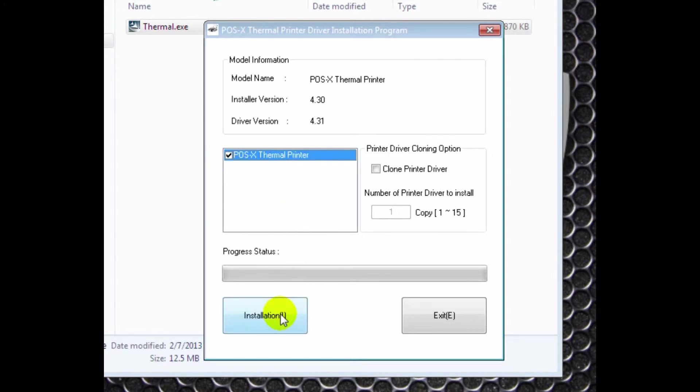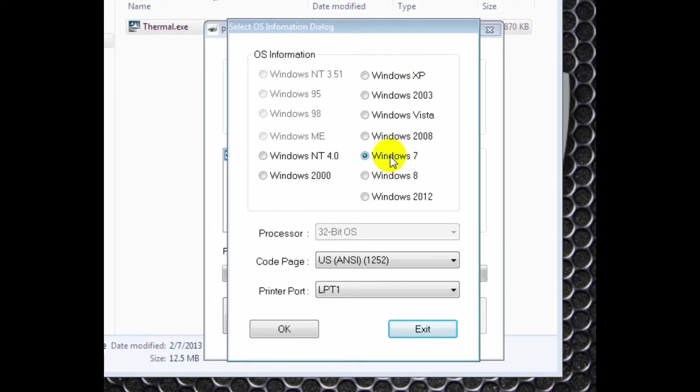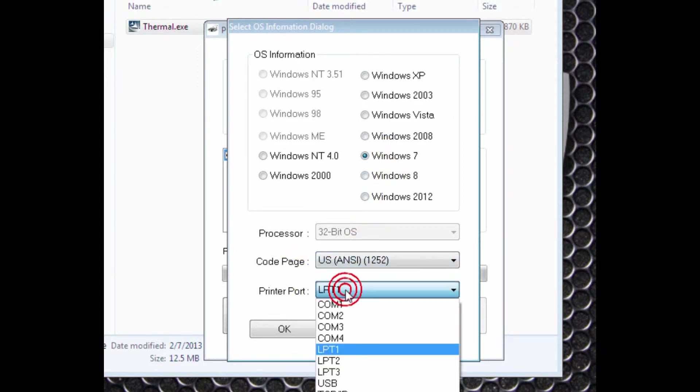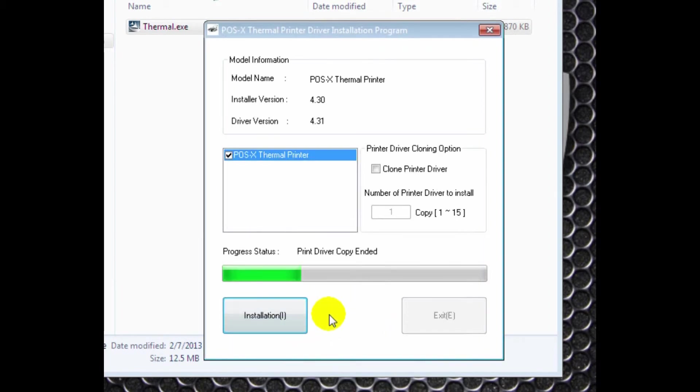Make sure your default operating system is set correctly. For us, it's Windows 7. We won't change our code settings. We'll change our port settings to COM1. Click OK. Install. Installation will continue.